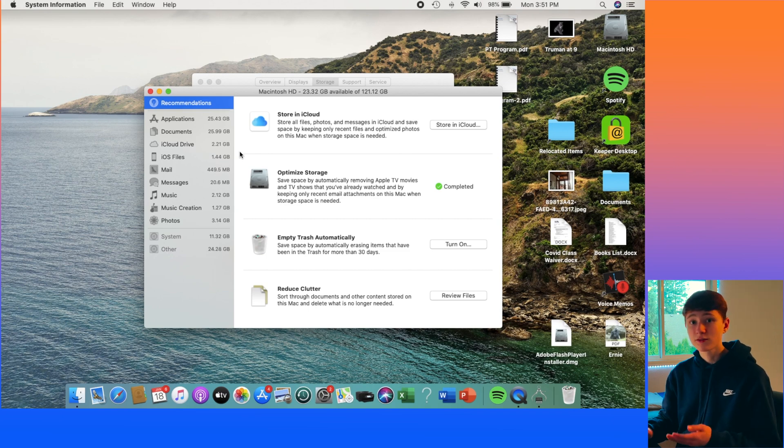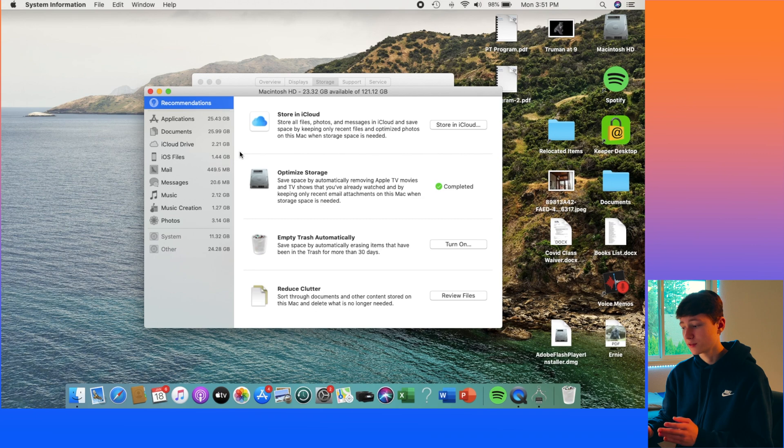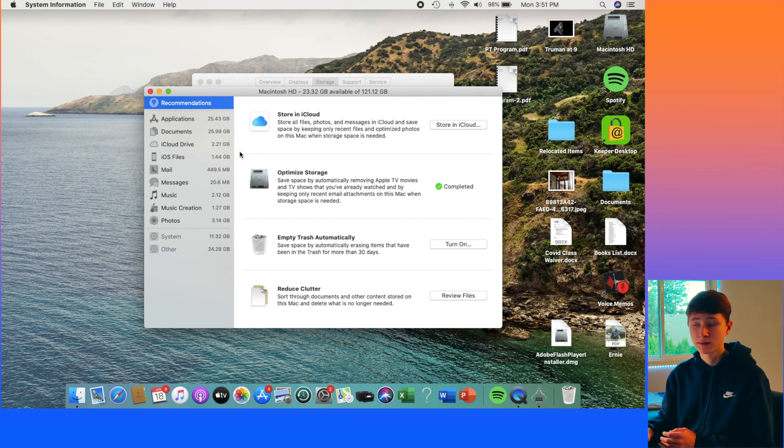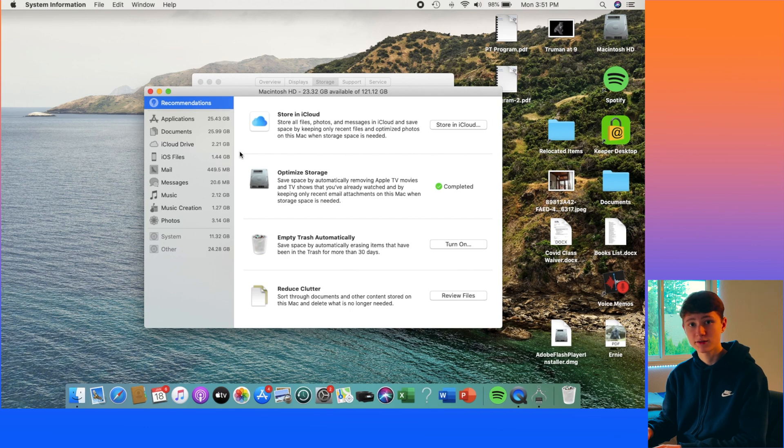Buying a hard drive or an SSD may also be a good option for you if you don't want to get rid of your files and if you still want to keep some of them, but you don't want them stored on the Mac's internal hard drive or SSD.